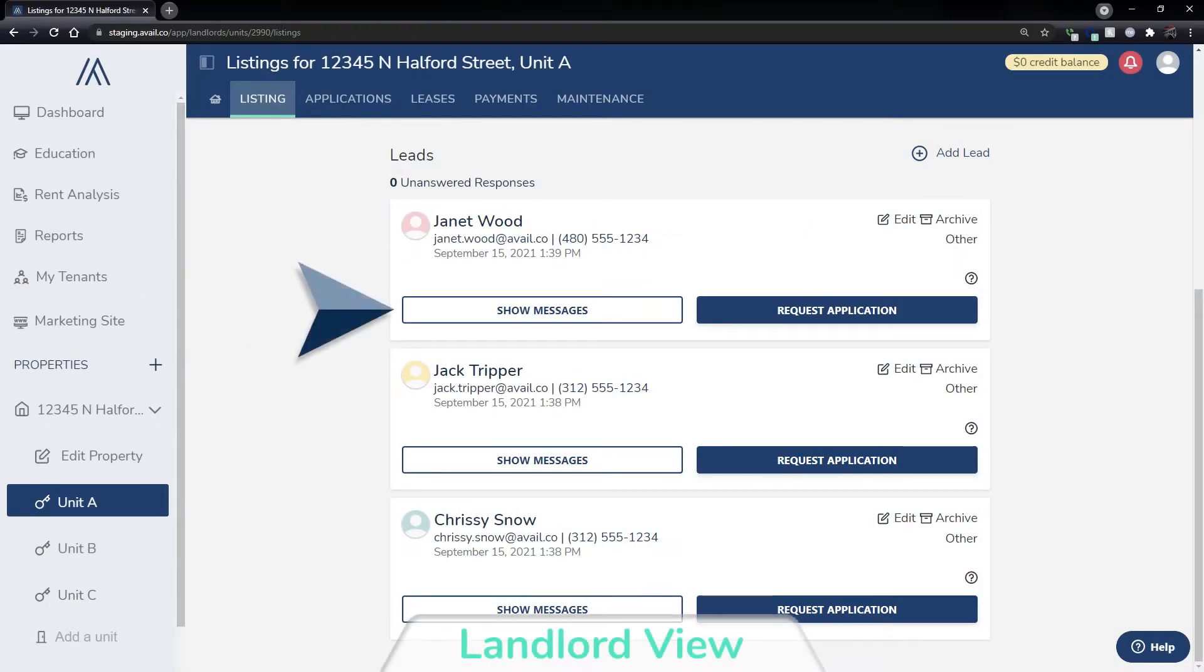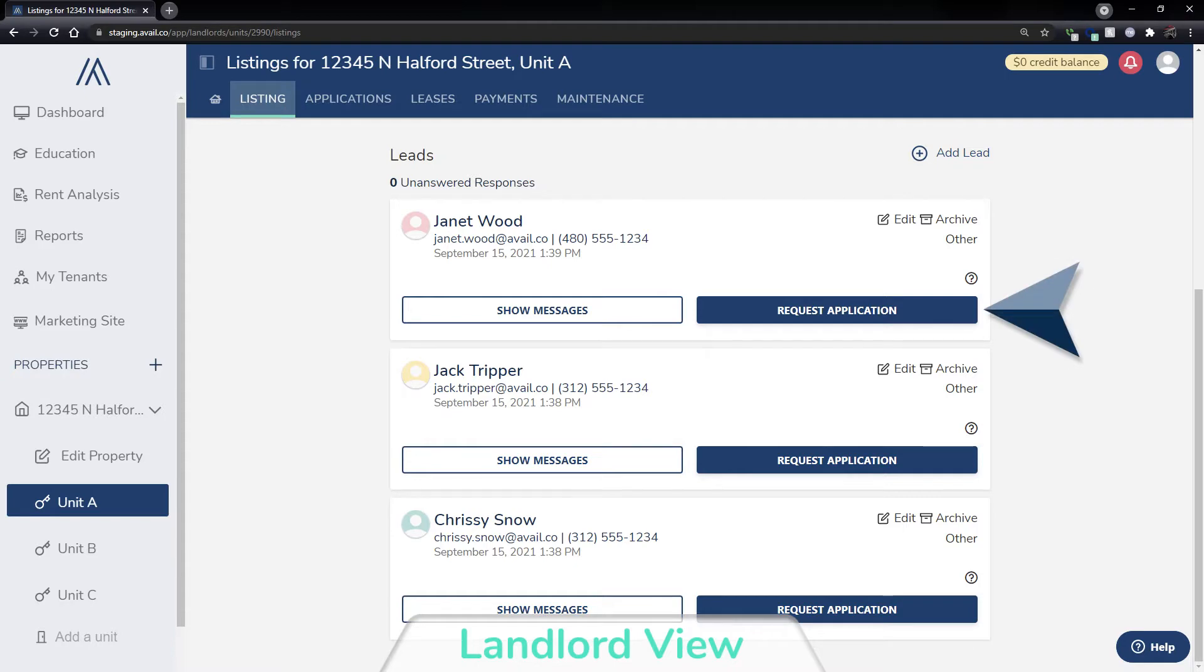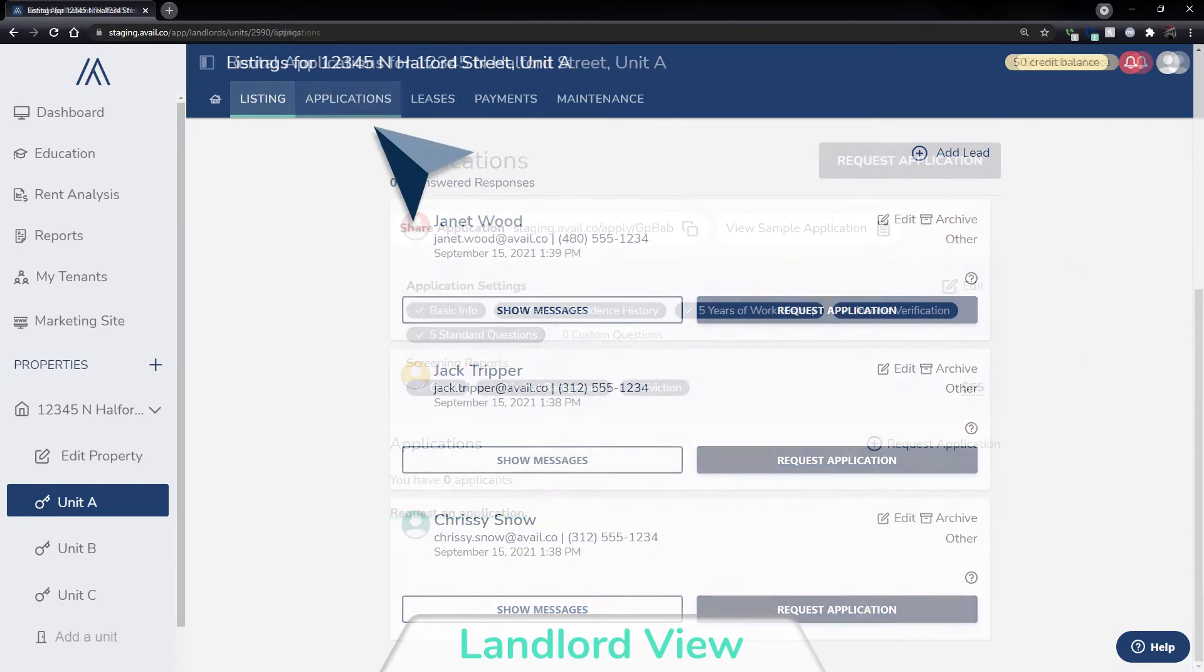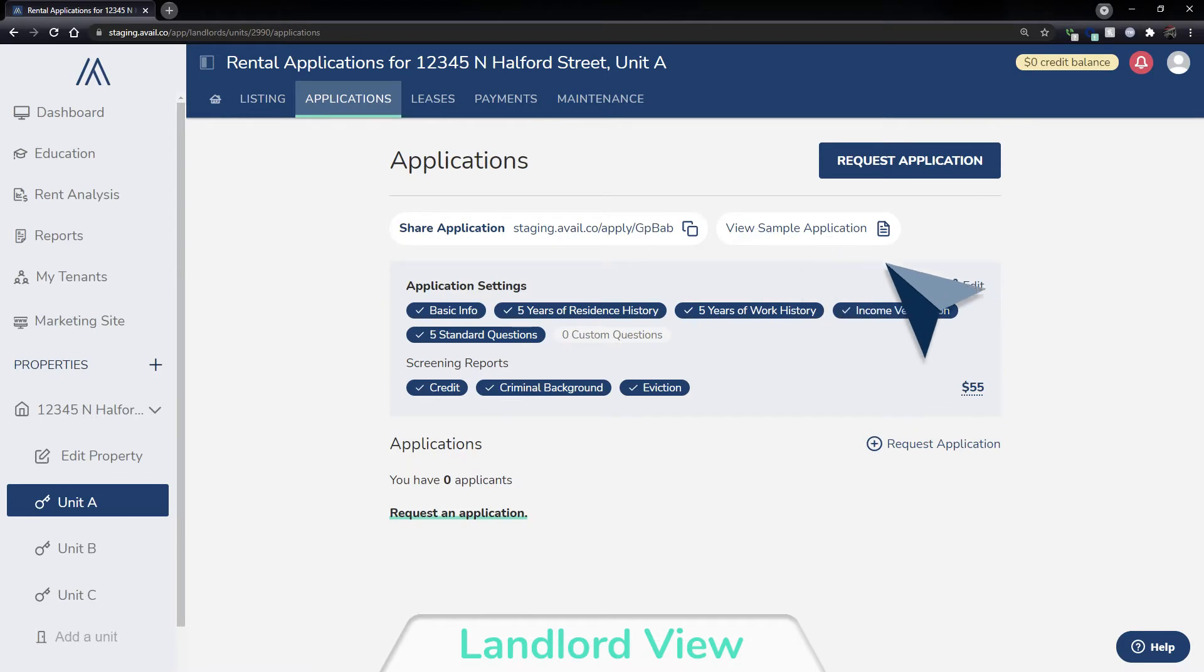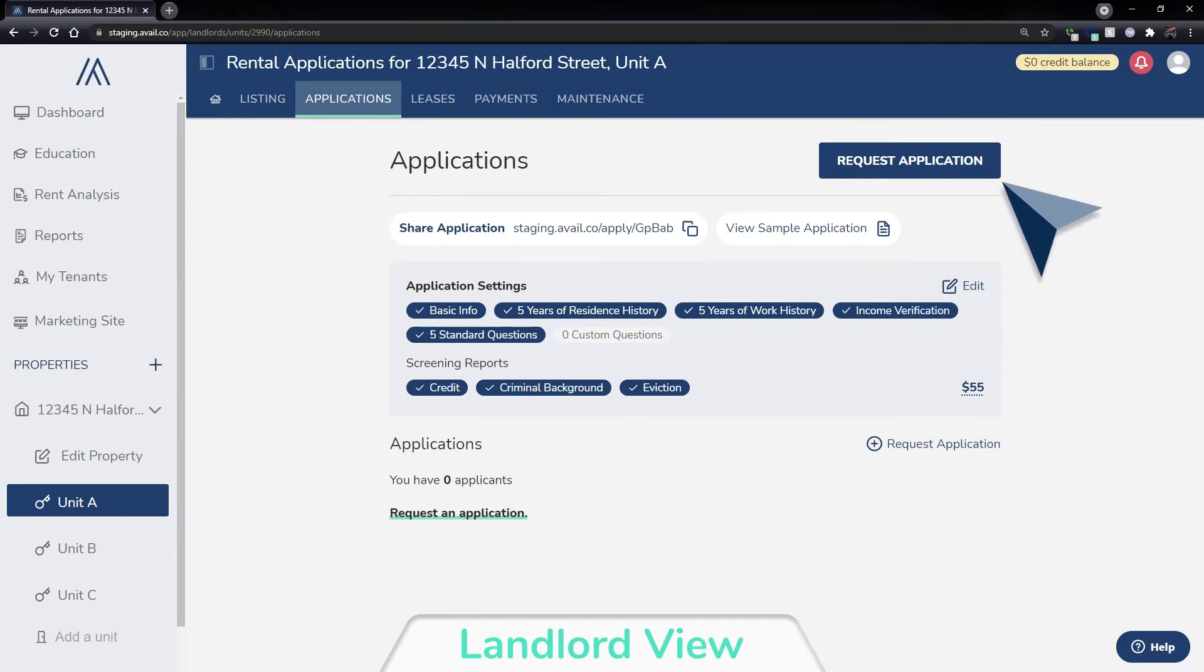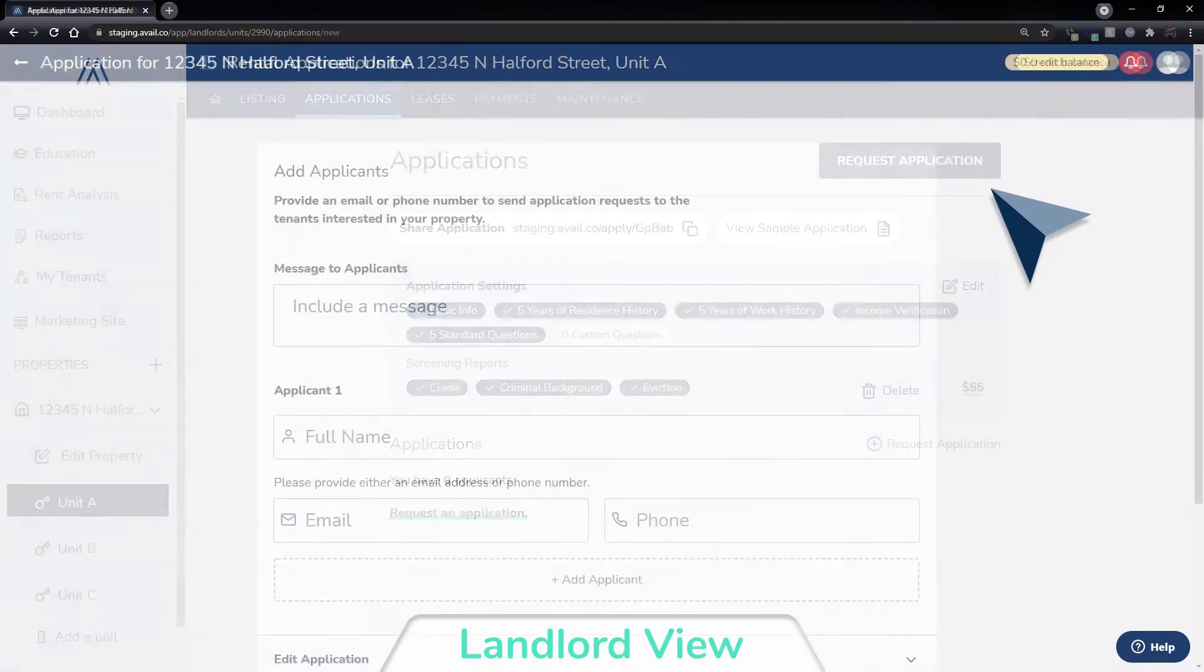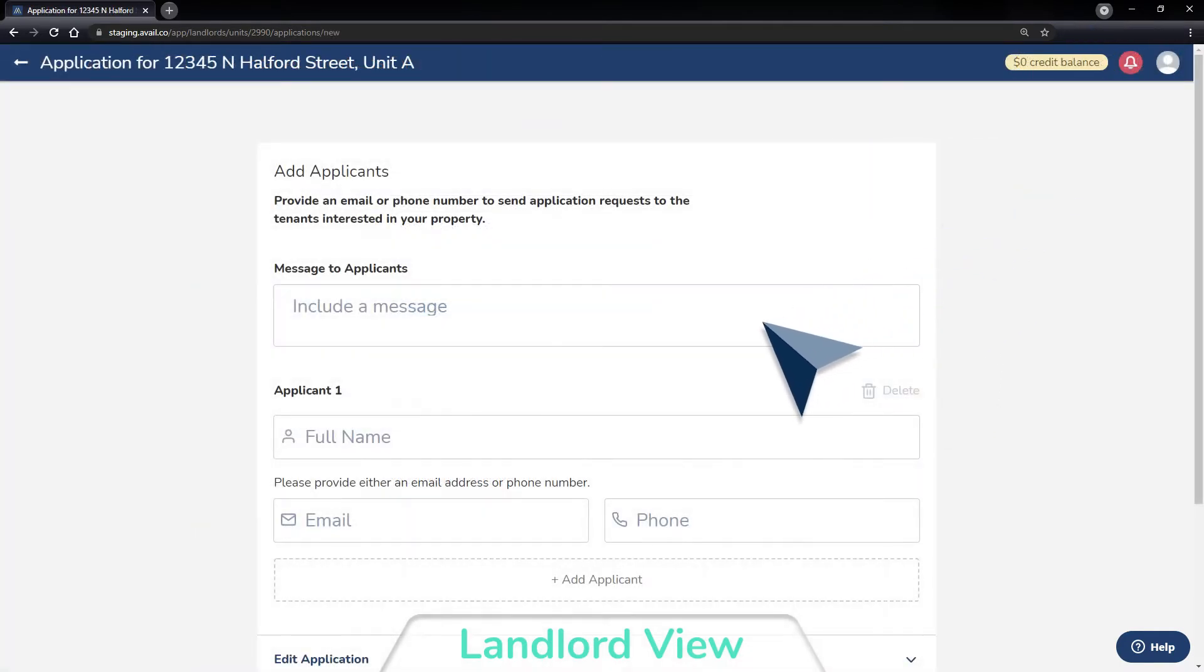From there, you can message leads, set up showings, and send applications and background screening requests. Application settings can be adjusted to automatically request applications from your leads, or you can manually request applications from leads you have pre-screened.